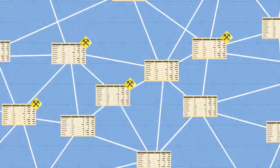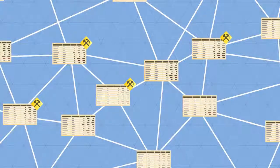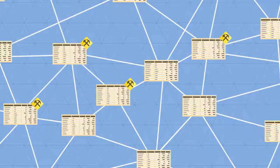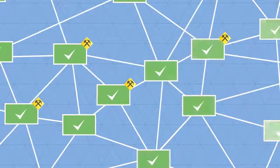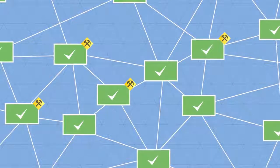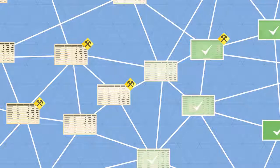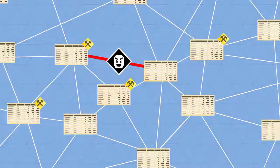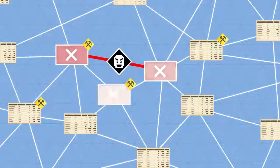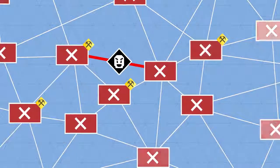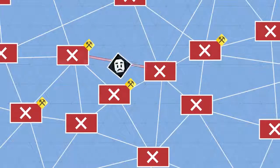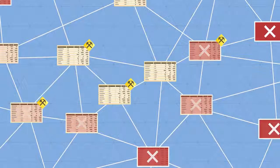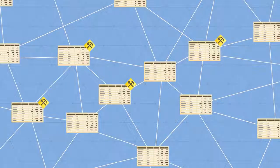The mathematical principles also ensure that these nodes automatically and continuously agree about the current state of the ledger and every transaction in it. If anyone attempts to corrupt a transaction, the nodes will not arrive at a consensus, and hence will refuse to incorporate the transaction in the blockchain.